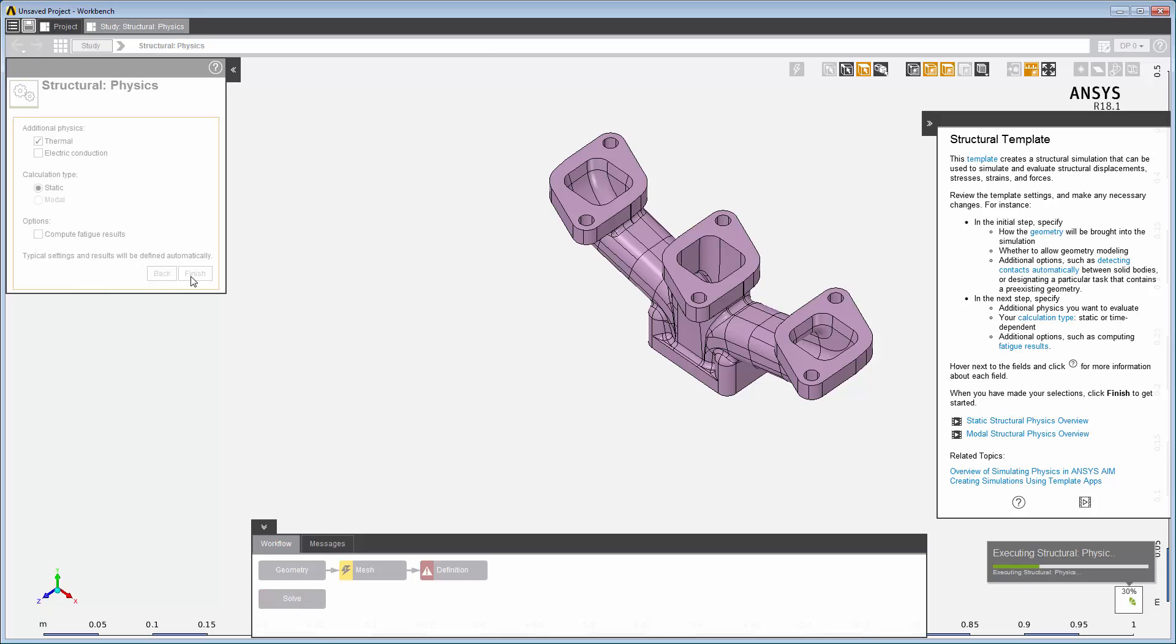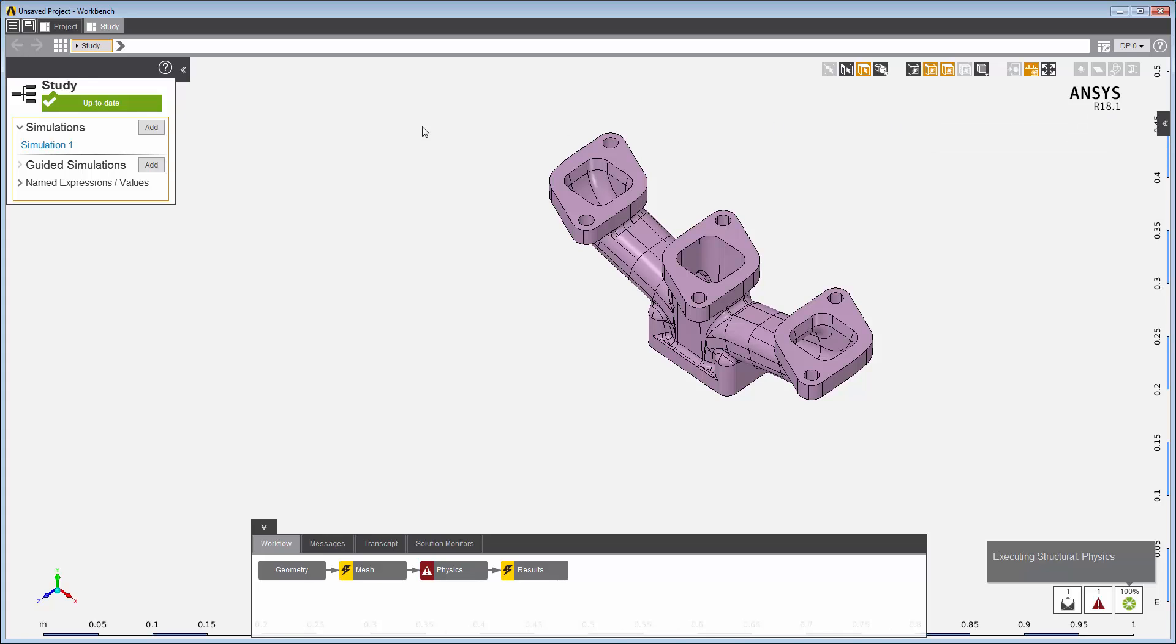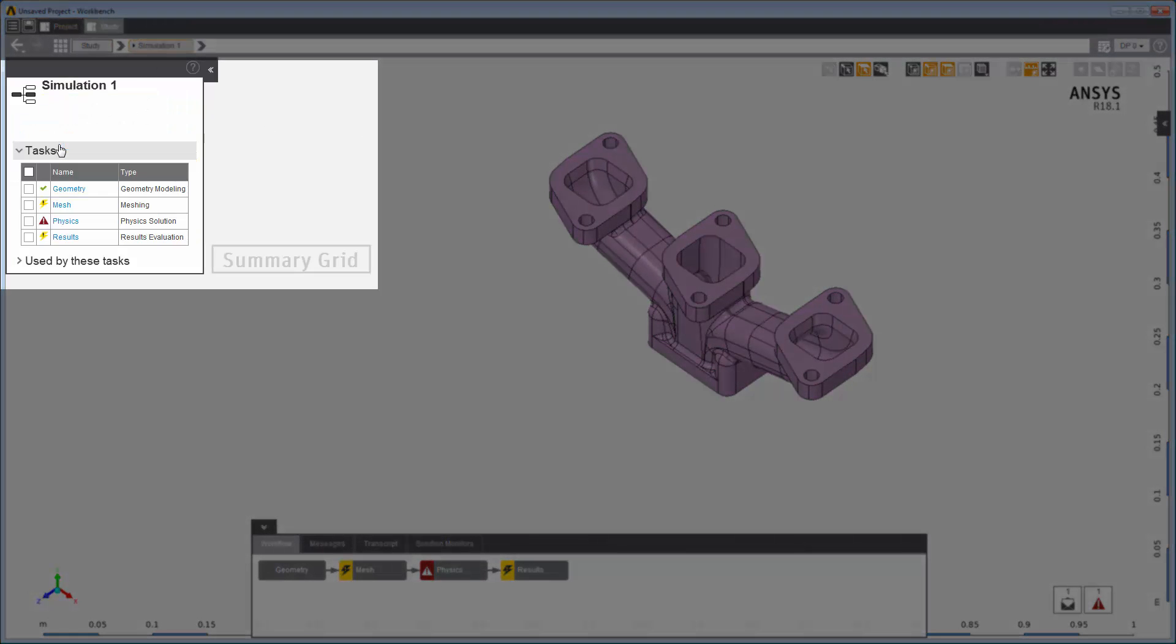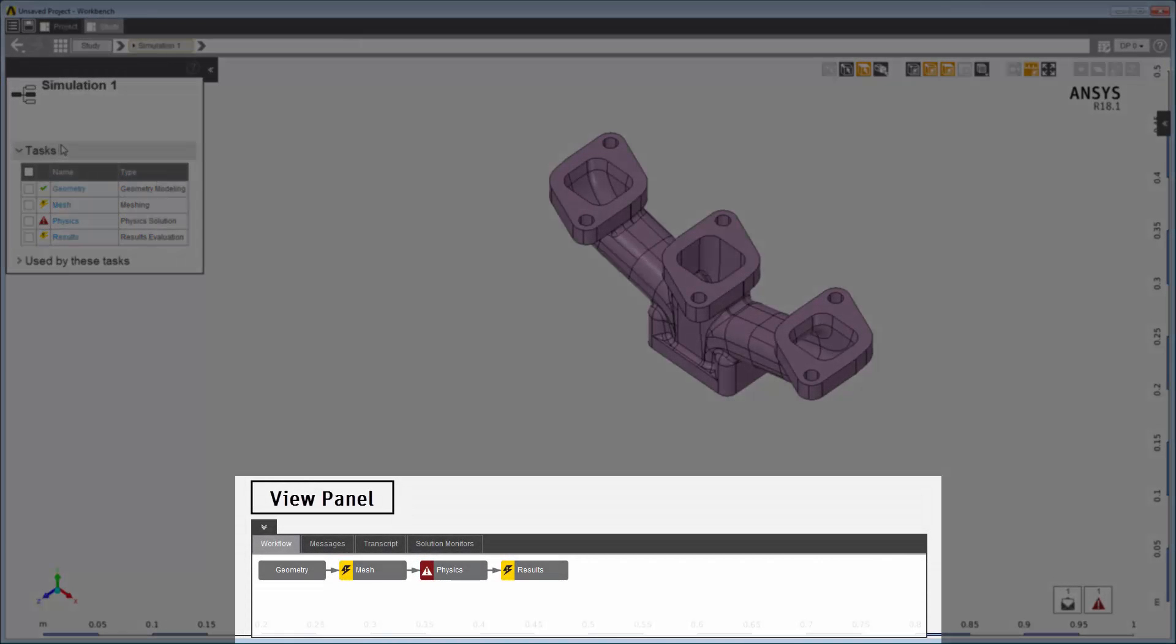The simulation is made up of distinct but connected steps. AIM calls these Tasks. The template creates the tasks of your simulation shown in the Summary Grid and in the Workflow tab of the View panel.